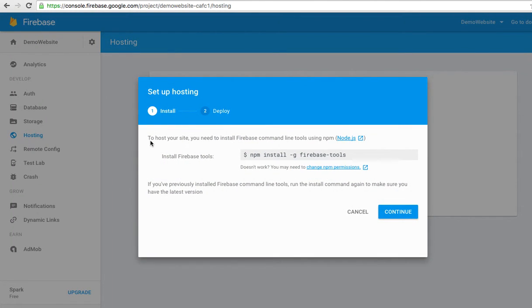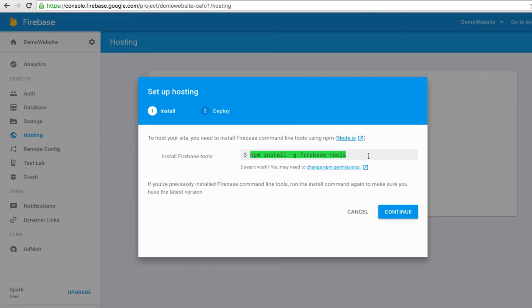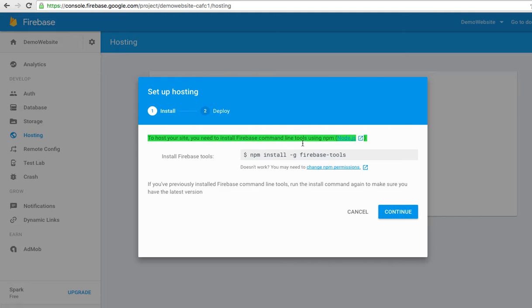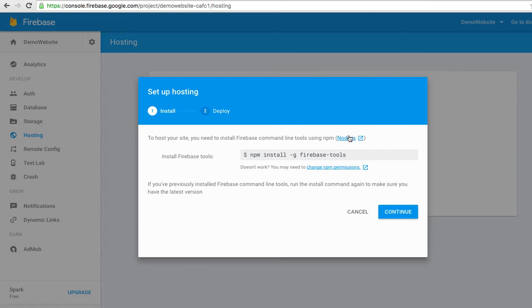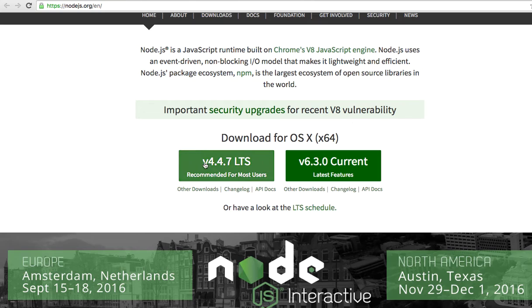This is the instruction that you need to follow. Install Firebase tools to your PC or Mac by this command. Don't forget to install Node.js. As you can see, to host your site you need to install Firebase command line tools using npm. npm is a command line for Node.js. If you haven't installed Node.js yet, you can click this link.